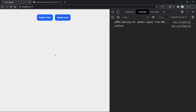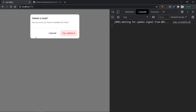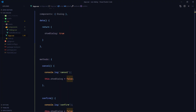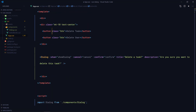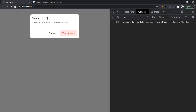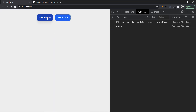Instead of setting showDialog to true initially, I want to set it to false. Then when we click the delete task button, I want to set showDialog to true so the dialog window shows up. Now clicking delete task opens the dialog, pressing cancel hides it, and it just works.